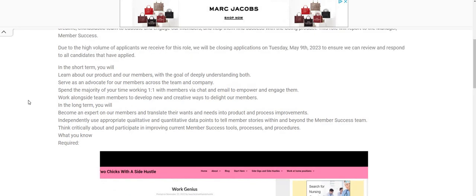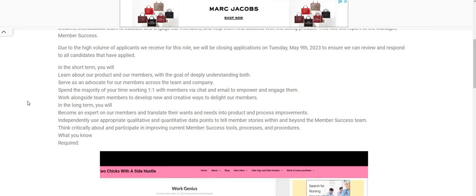So it says here, in the short term, you will learn about our product and our members with the goal of deeply understanding both. Serve as an advocate for our members across the team and the company. Spend the majority of your time working one-to-one with members via chat and email to empower and engage them. Work alongside team members to develop new and creative ways to delight our members.